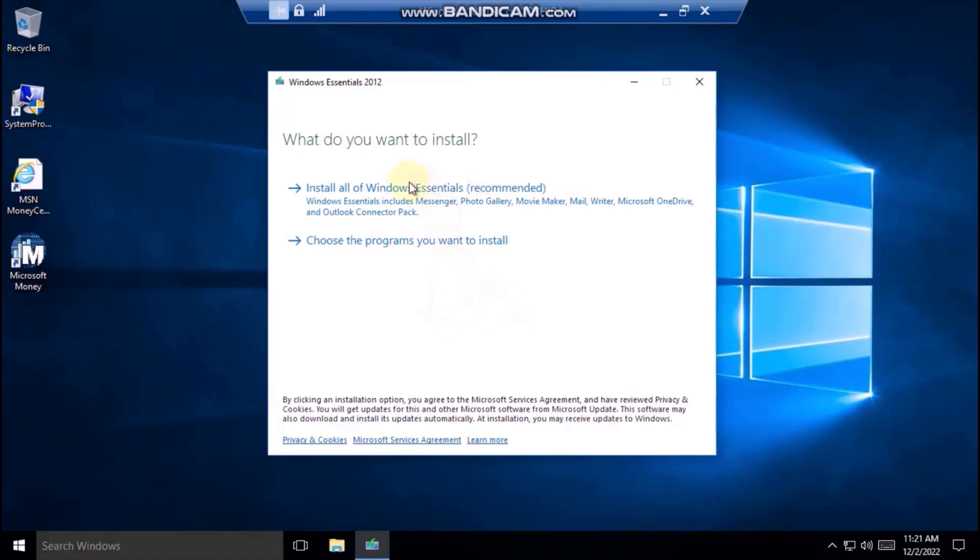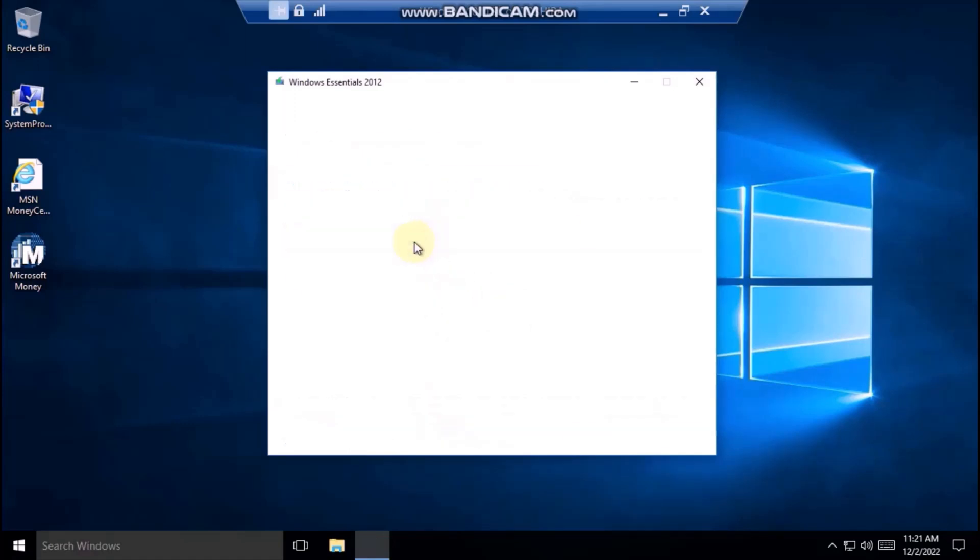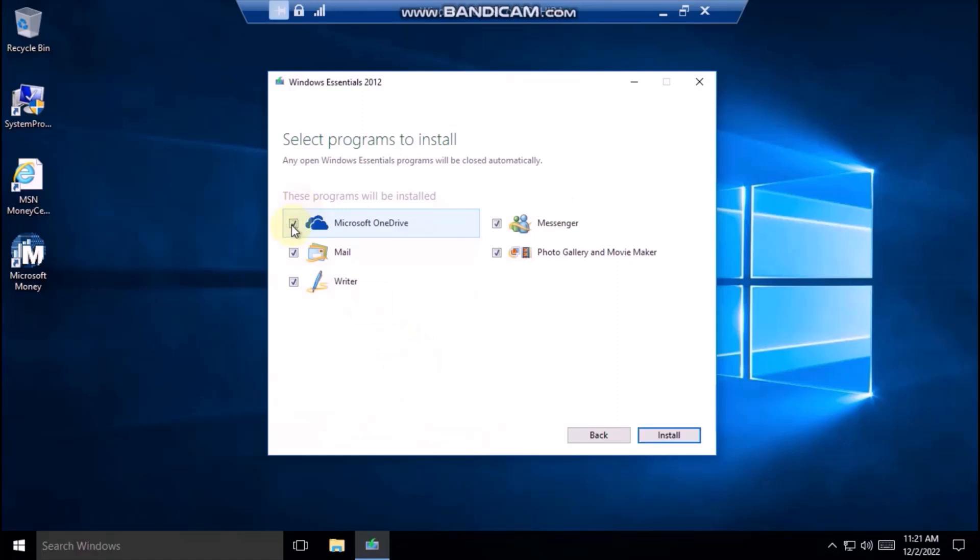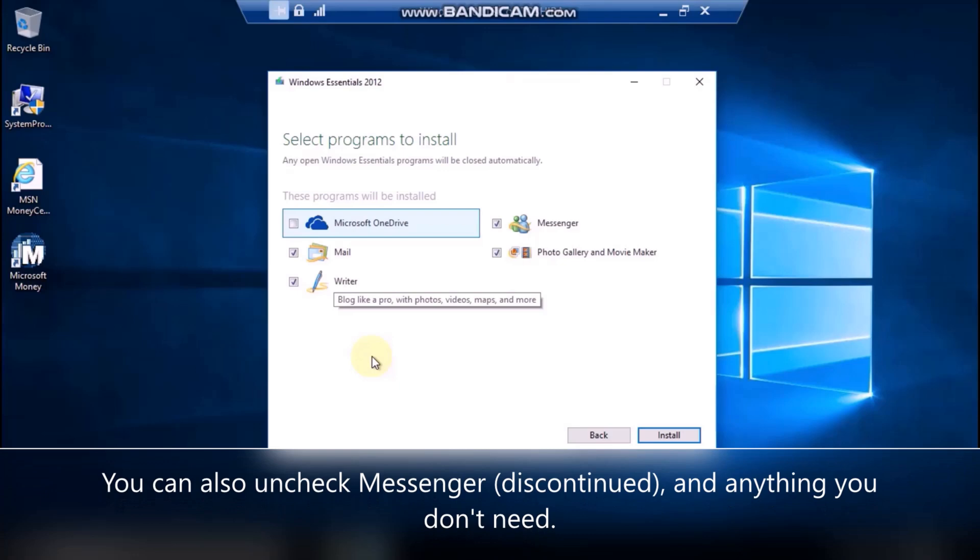Now, don't click install all of Windows Essentials. Click on choose the programs you want to install and uncheck Microsoft OneDrive because it is already installed on Windows 11. Now click on install.